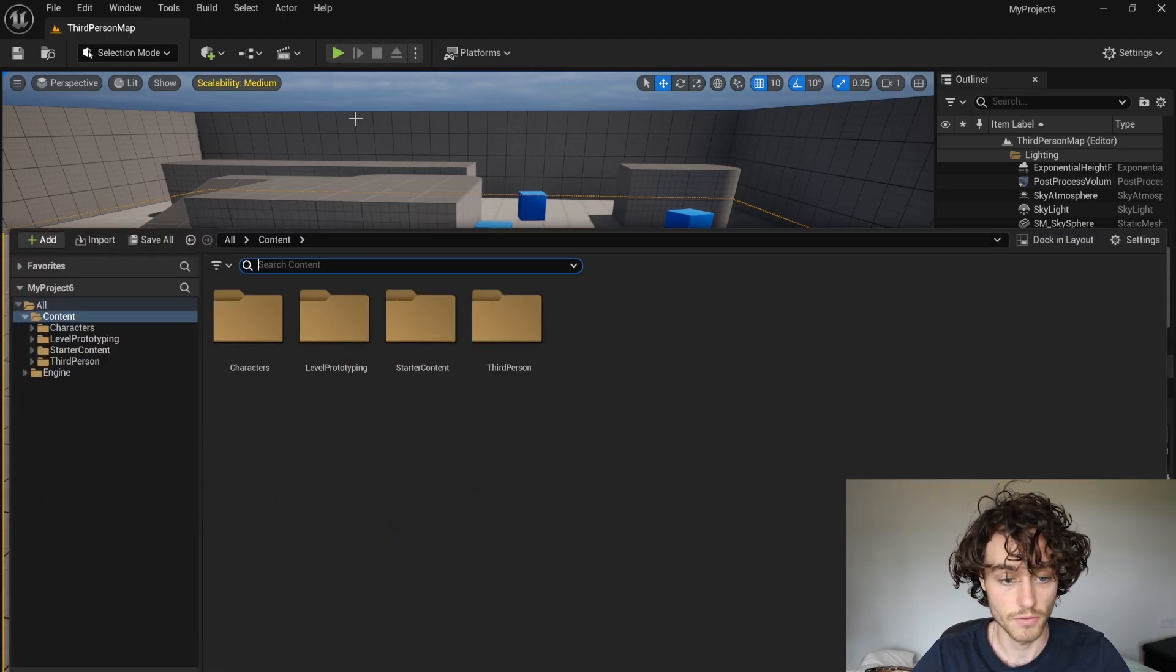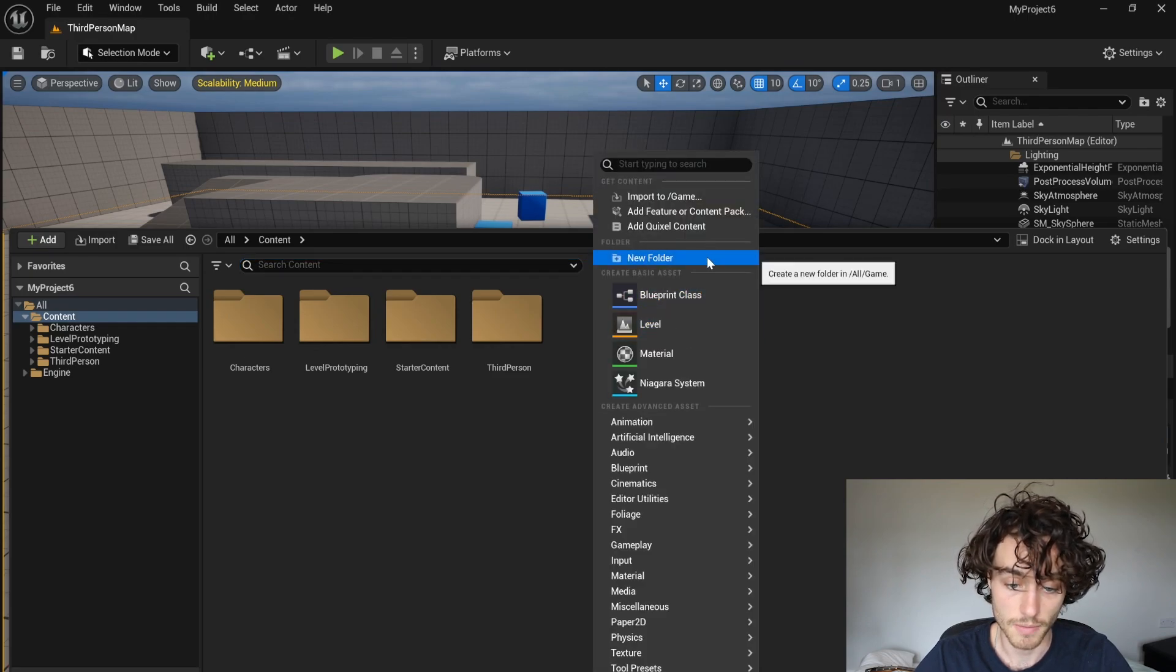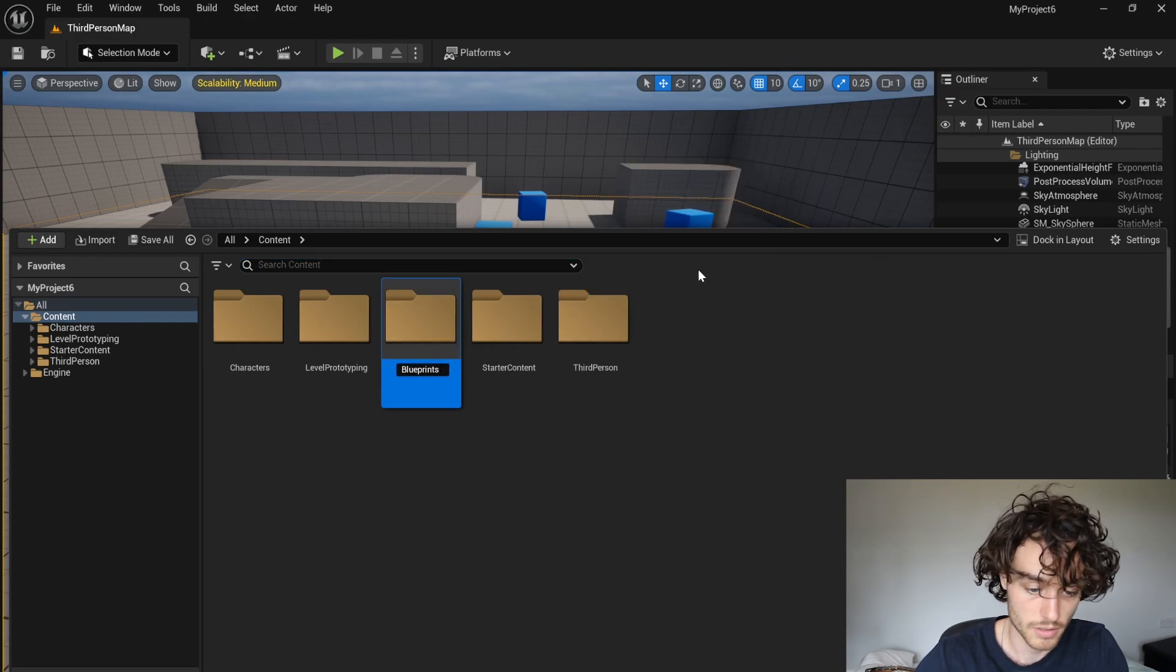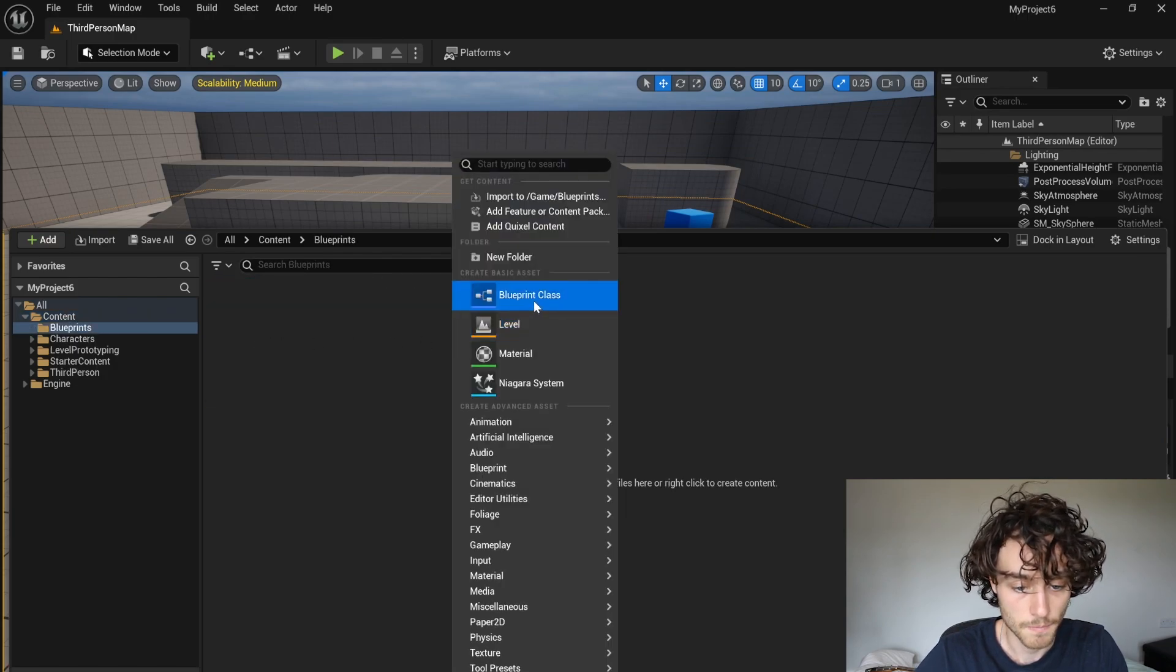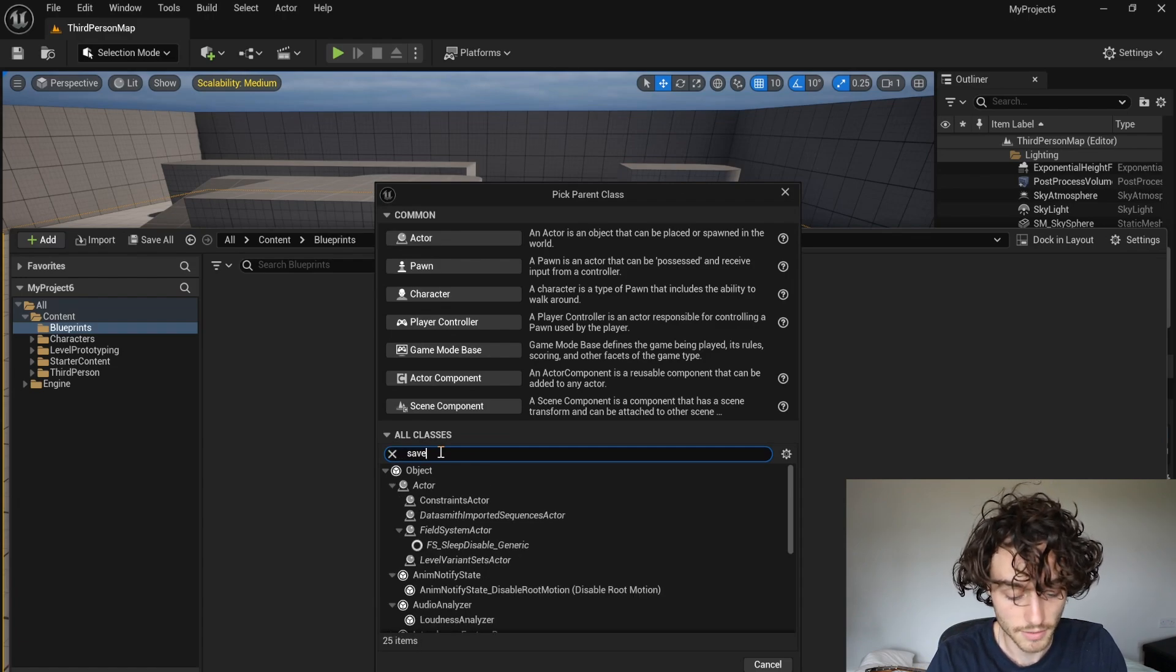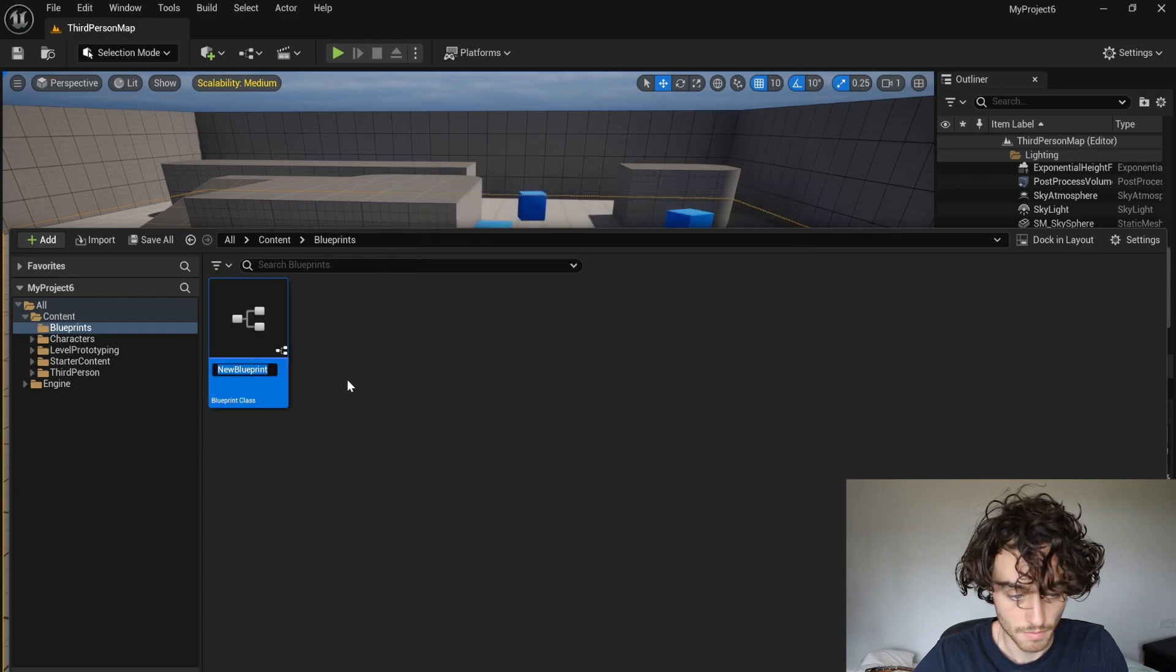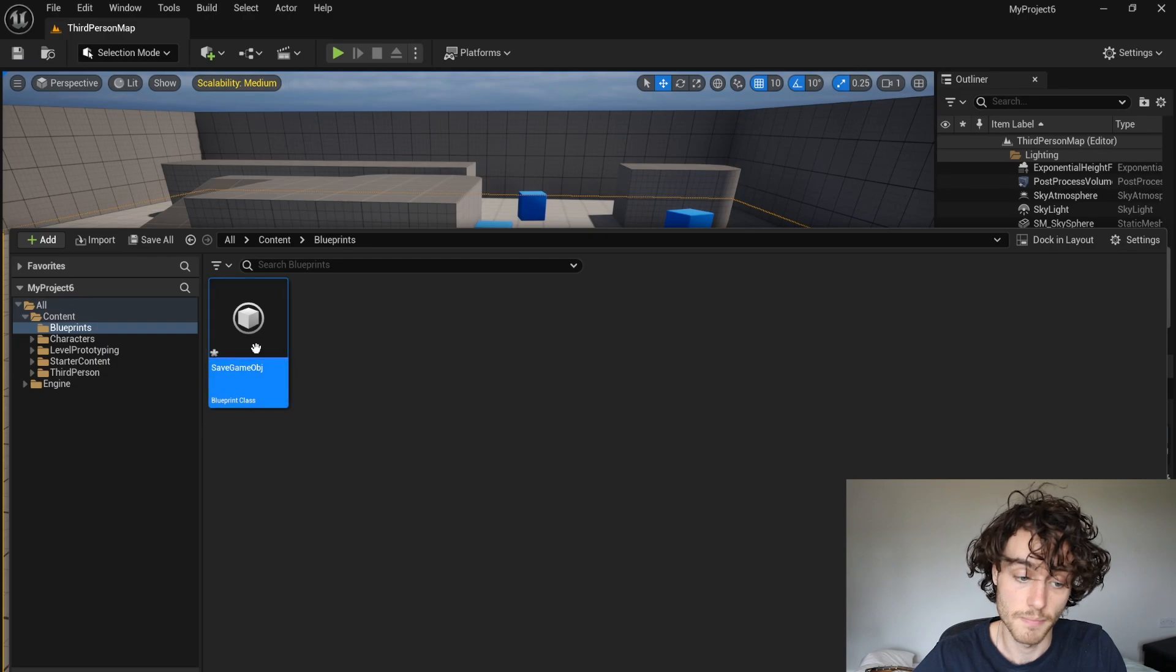So to start things off, I'm in the third person map and I'm going to make a new folder and call this Blueprints. I'm going to open that up, make a new Blueprint class and just search in the classes for save game. Make one of these, we're going to call this save game object.